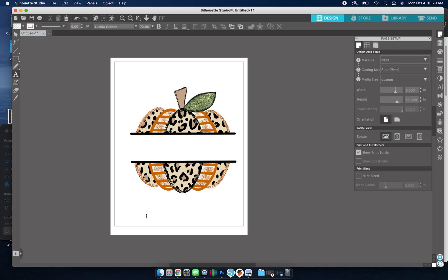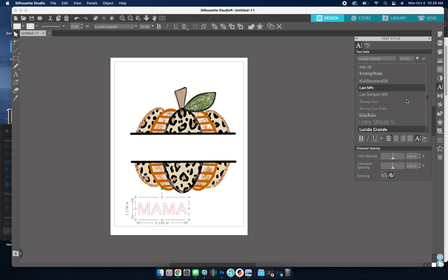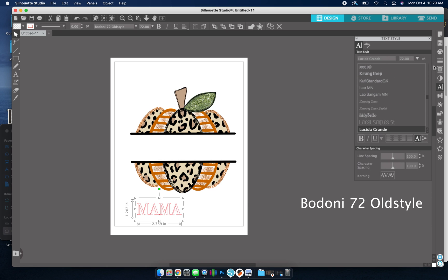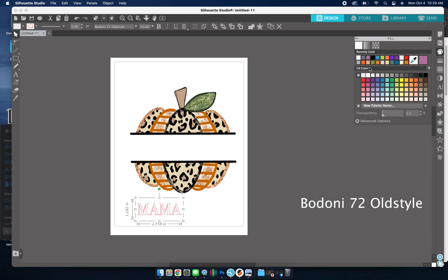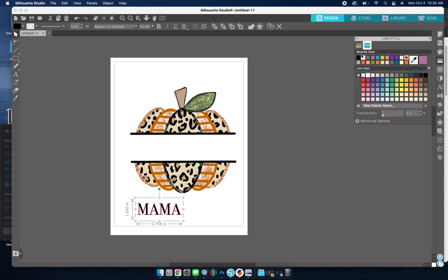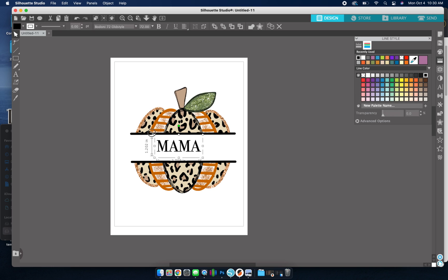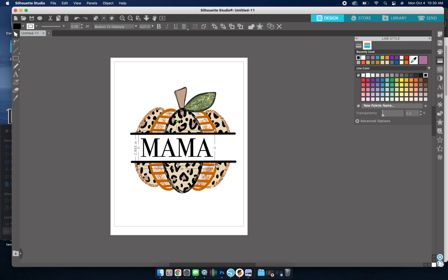Okay, so now I'm going to go ahead and add my text. So I'm going to use Mama and then for my font, we're going to go with this one. So I'm going to add a color to it. I'm just going to make it black.